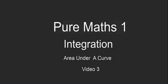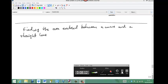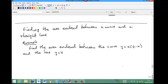This is the third in a series of three videos on calculating the area under a curve. In this video, I will explain how to calculate the area between a curve and a line. We're going to find the area enclosed between the curve y equals x(4 minus x) and the line y equals x.